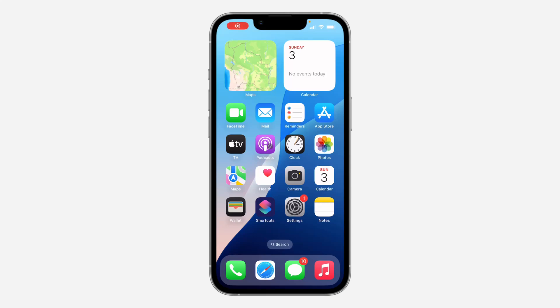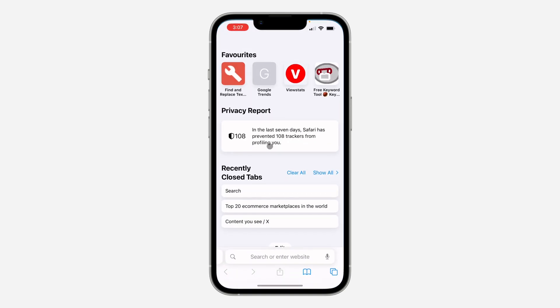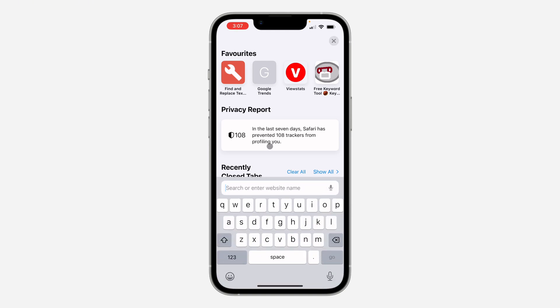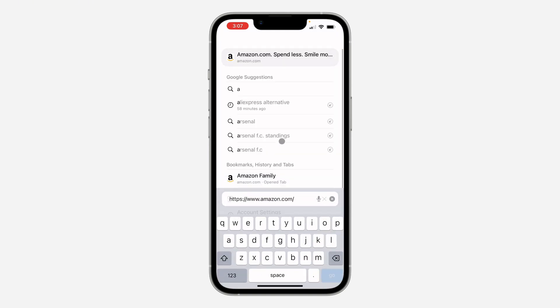Hey guys, so in today's video I'm going to show you how to delete a profile on Amazon. If you have multiple profiles on one Amazon account, let me show you how to delete any of them.